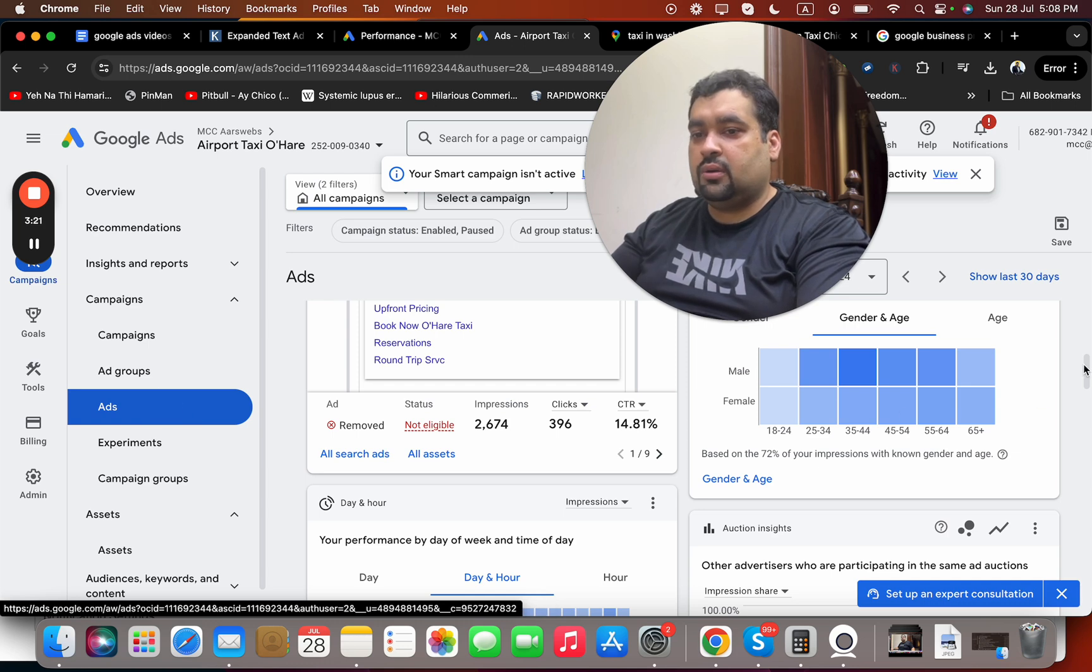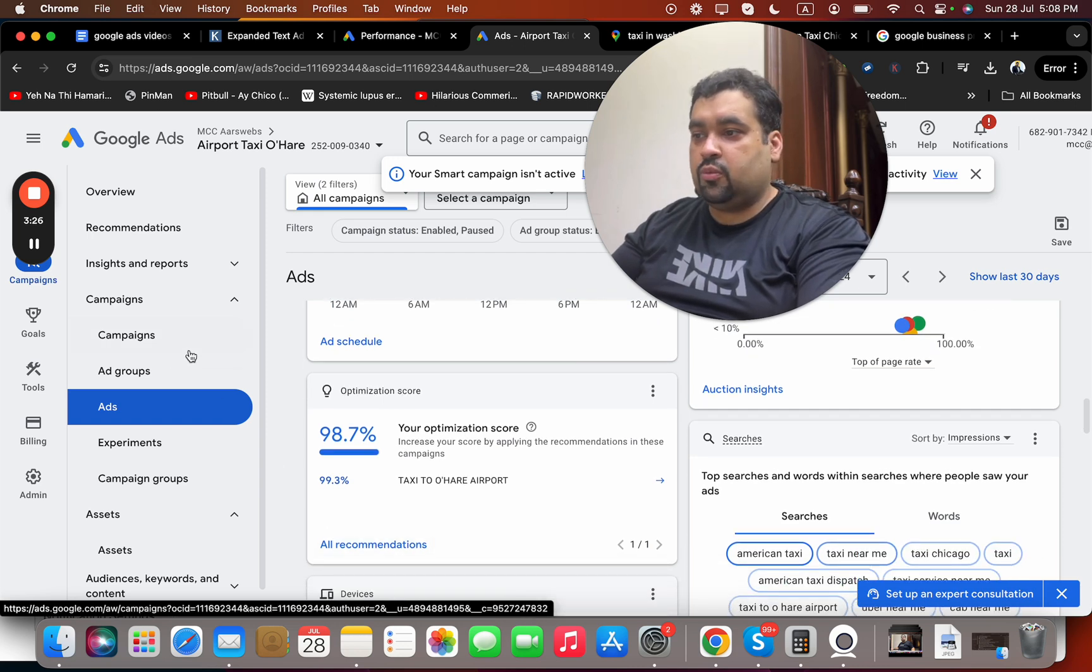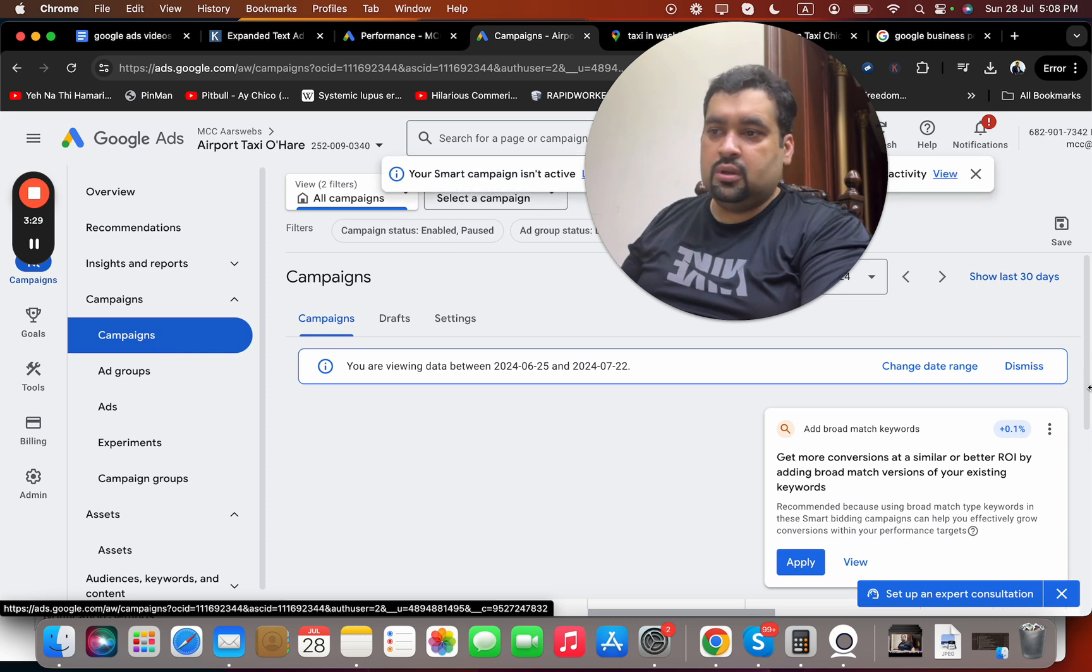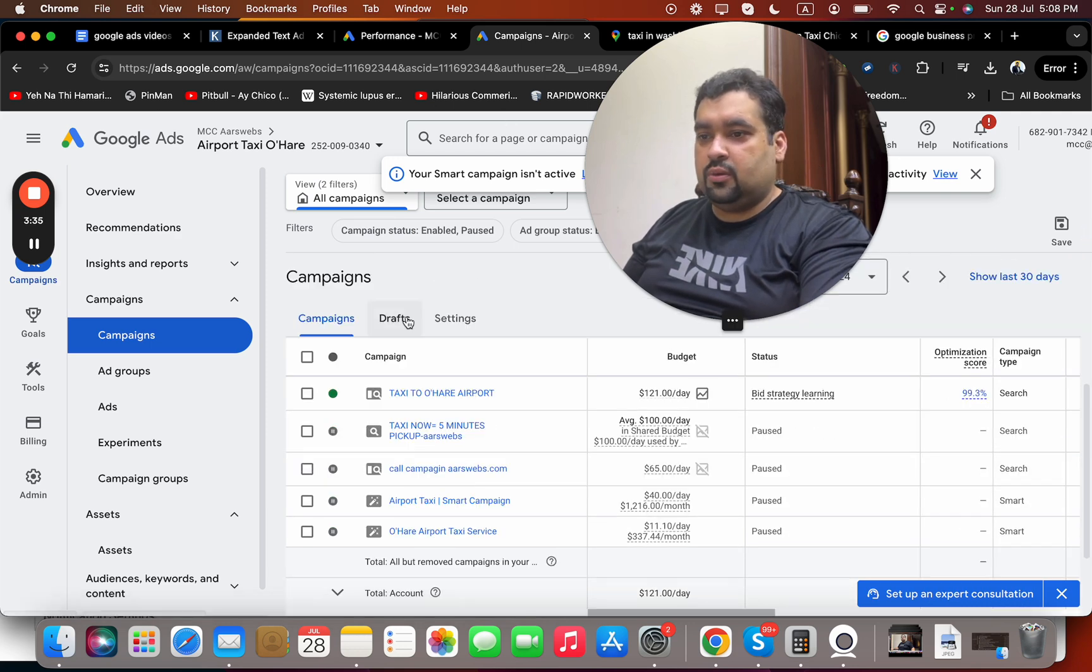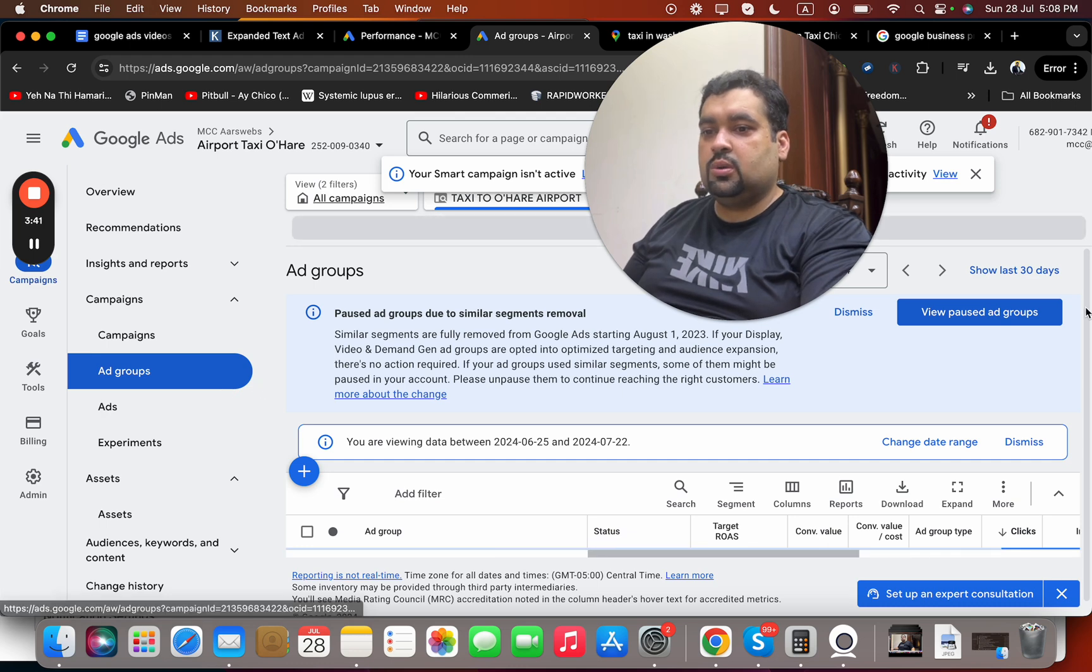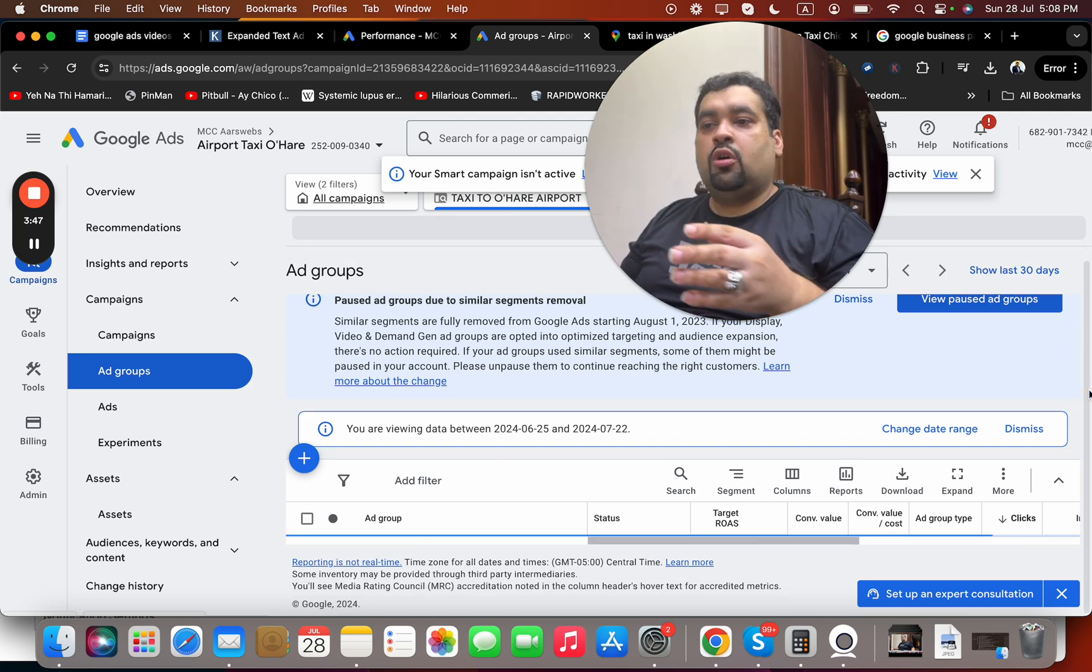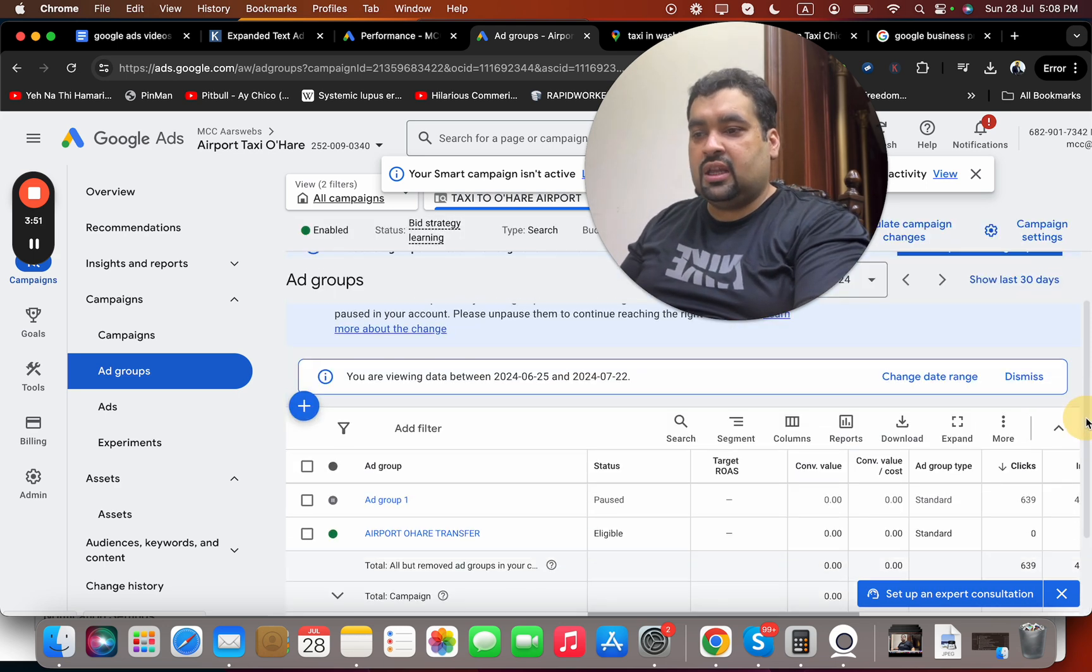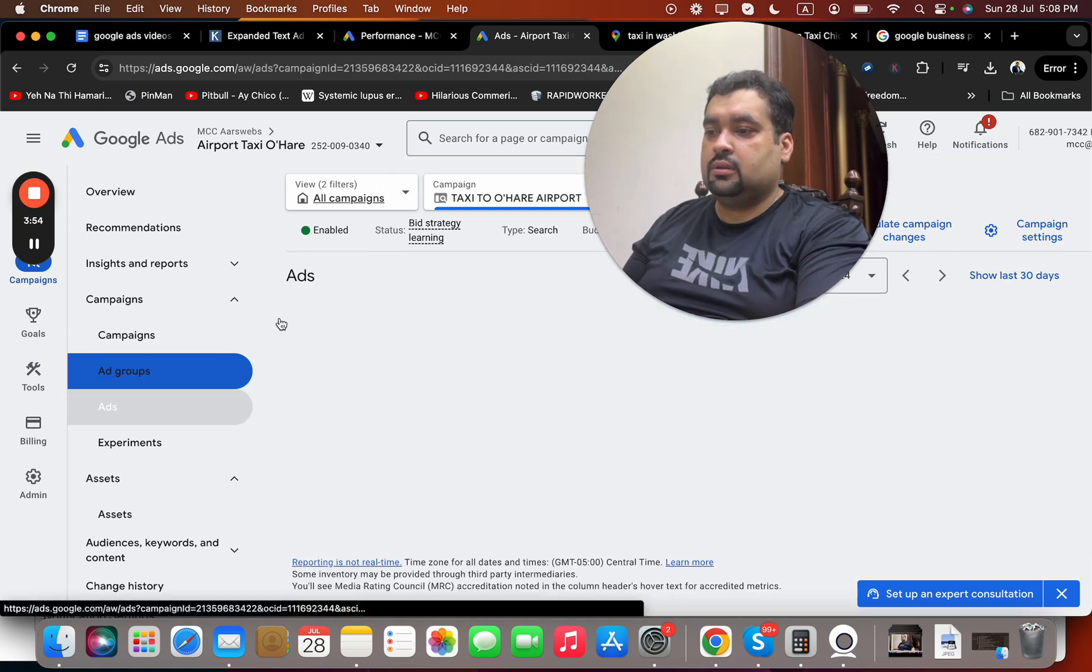You can see what our active ad looks like. The account optimization score is 98.7%, which is also very good. This is the campaign which is live right now. You can simply select this one. Once you add it, you also have to be limited in those locations and then you have to focus on your device bidding as well.